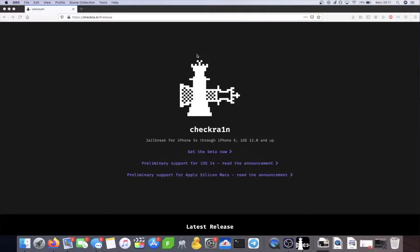On the computer, there's just one link you need — it will be in the description down below. I'll be using a link shortener, which just helps support the channel with a bit of revenue. If for whatever reason you're unable to navigate the link shortener, just go directly to checkra.in.